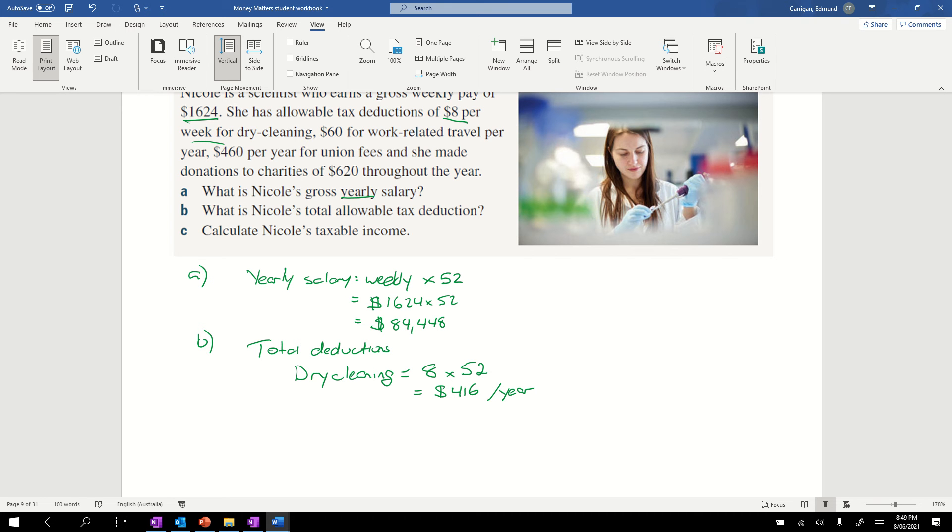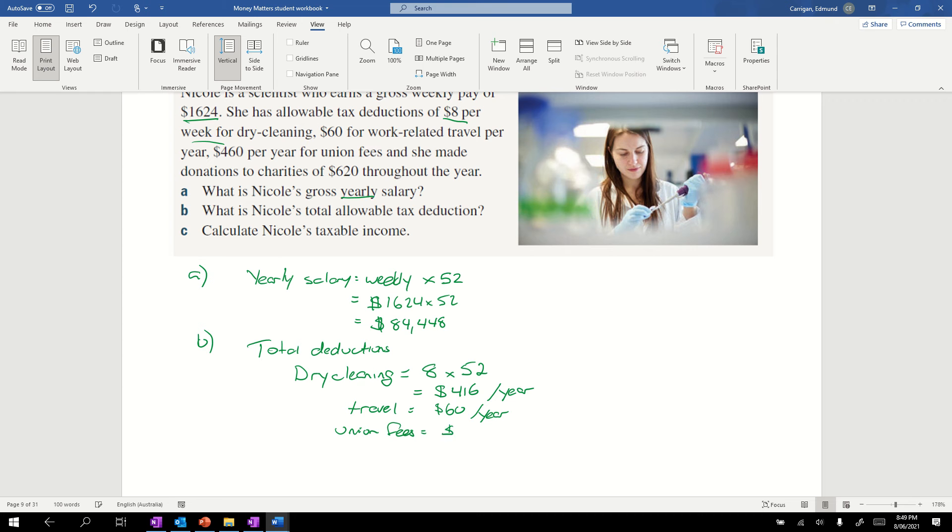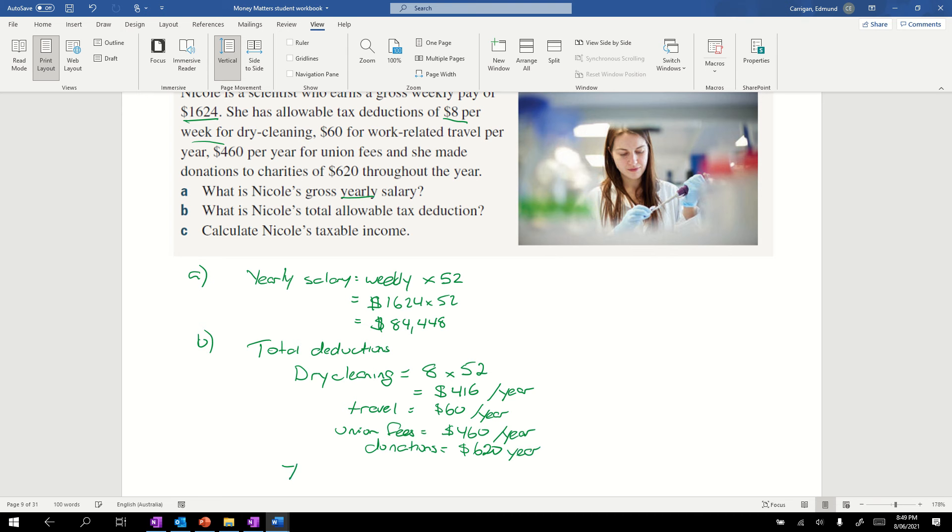Our other expenses are already yearly. We've got travel equal to $60 a year, union fees equal to $460 a year, and donations equal to $620 a year. Our total is just adding them up: $416 plus $60 plus $460 plus $620 equals $1556.